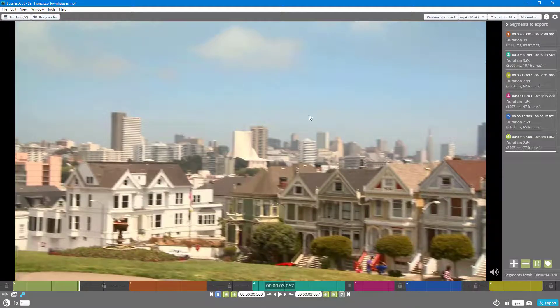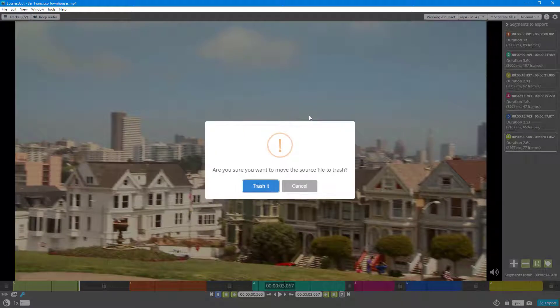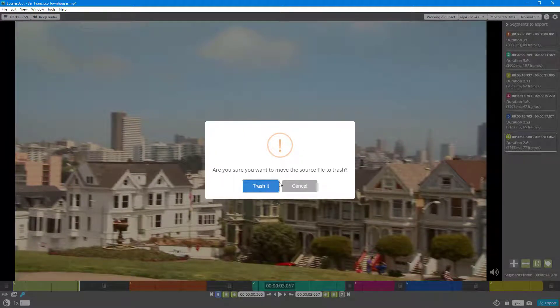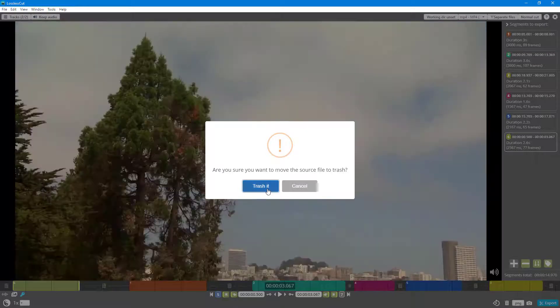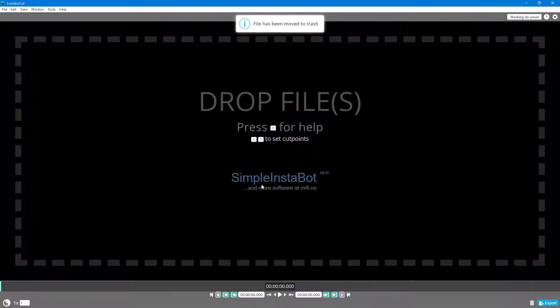It says are you sure you want to move the source file to trash. Once you click on trash, what happens is that the main file has been removed to trash.